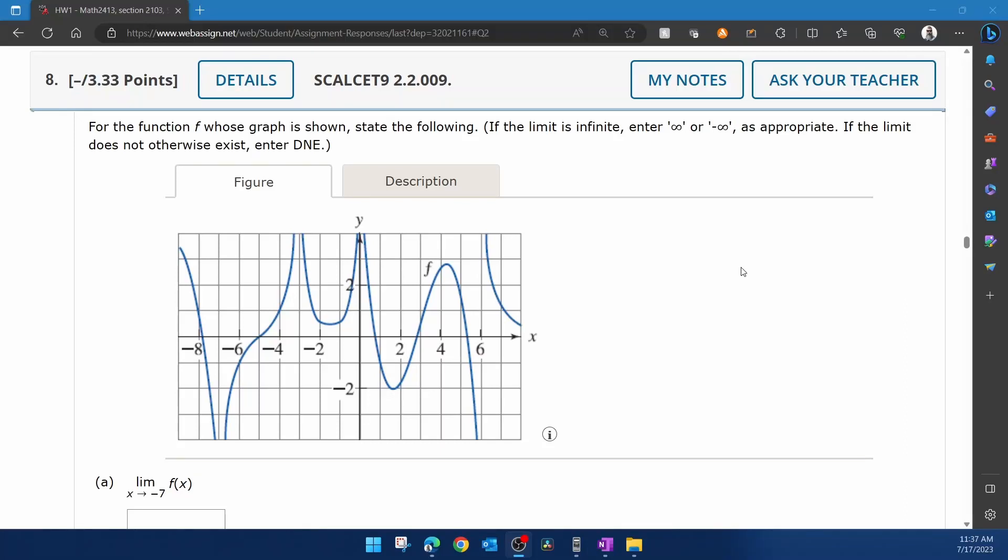Alright, here we go. Question number eight from our Calculus 1 homework number one in WebAssign. It says for the function f whose graph is shown, state the following. If the limit is infinite, enter either positive infinity or negative infinity as appropriate. If the limit does not otherwise exist, we're going to enter DNE for does not exist.